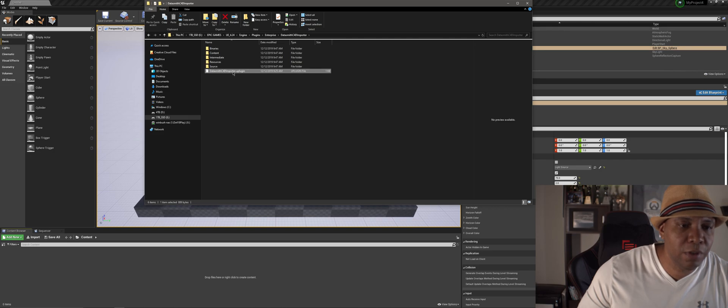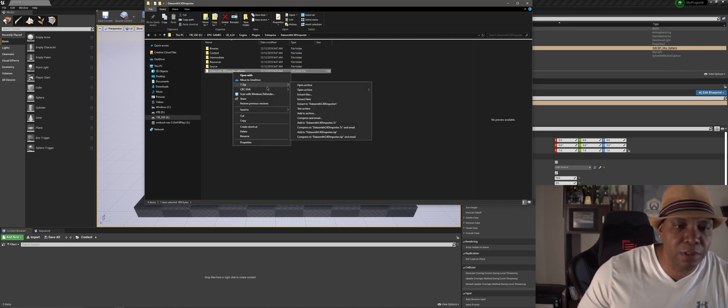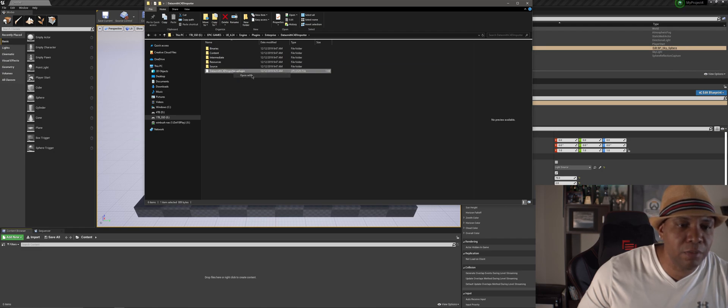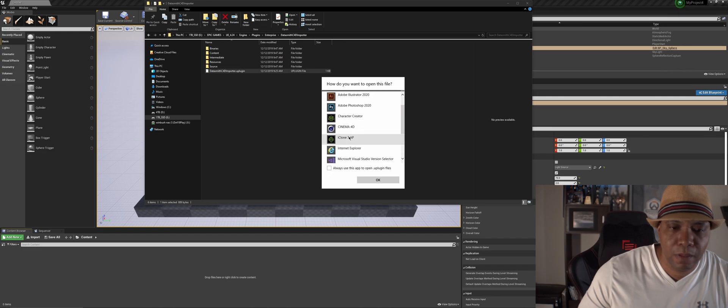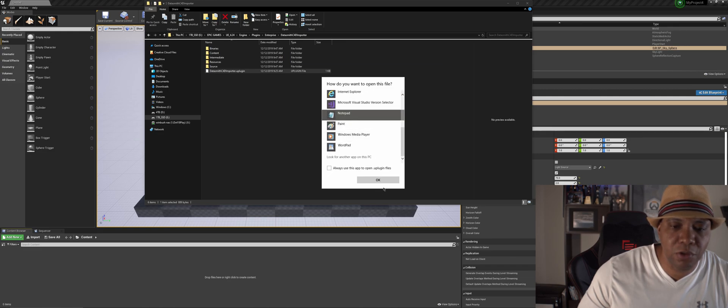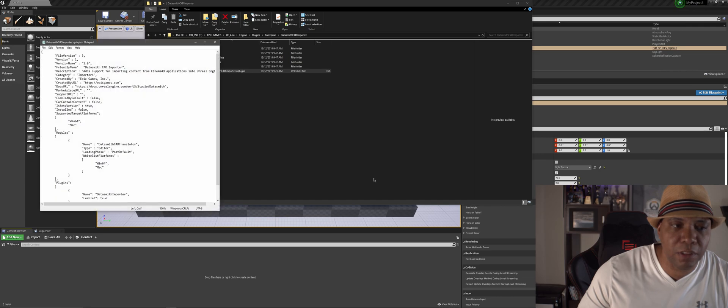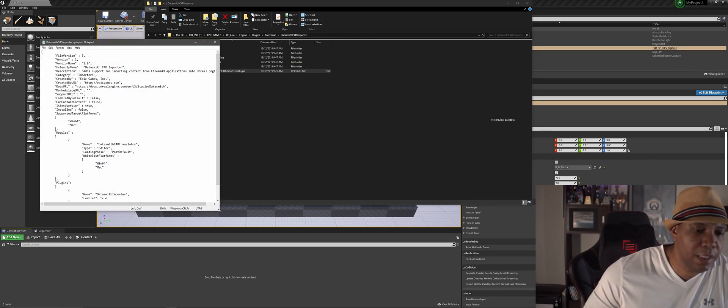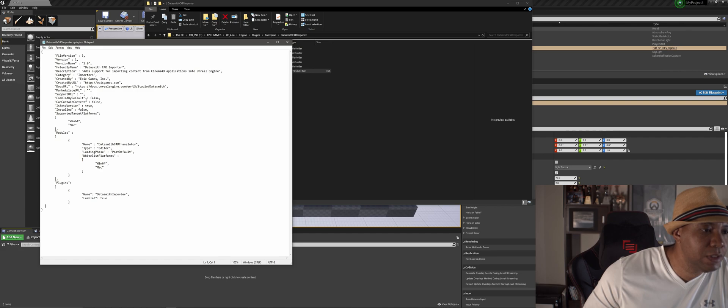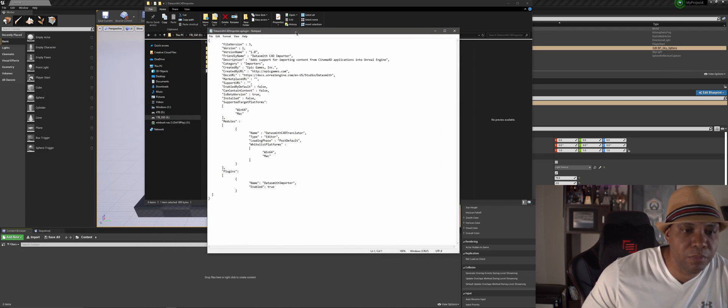You want to right click and you want to open this in either like your notepad or whatever else that you use for writing. Let me go to open with. So I can use notepad or I can use wordpad. Let's just use notepad and click OK. So now that we have our document up here, we should see enable by default. Let me move this over to the middle here.